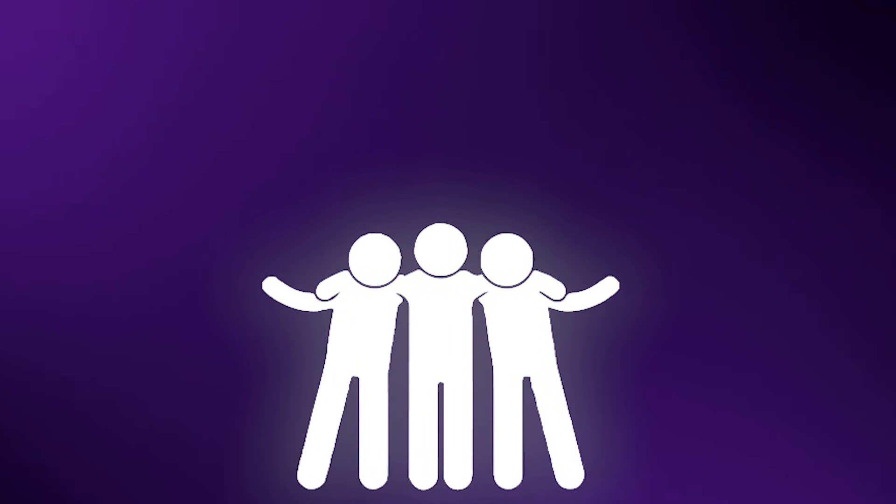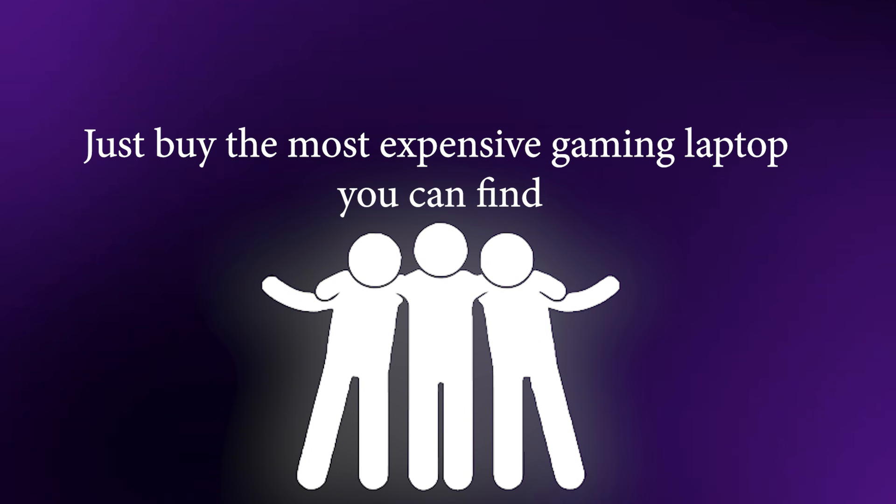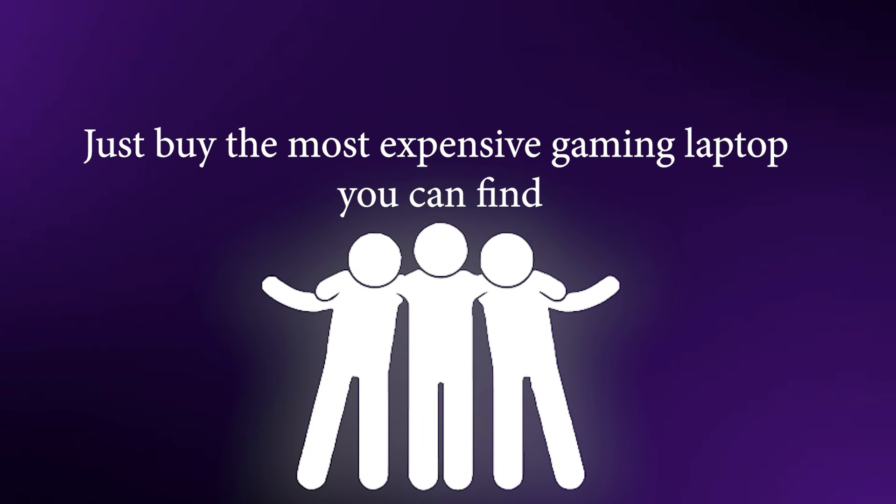The common advice is simple: just buy the most expensive gaming laptop you can find. But today, price does not equal performance. If your hardware architecture doesn't match your specific software stack, that one lakh laptop is just an expensive overweight.